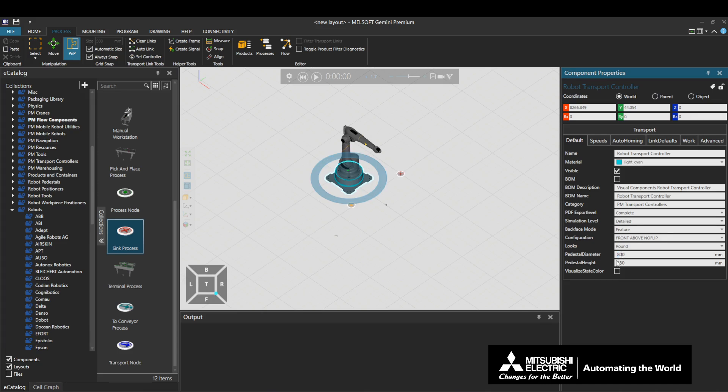Pedestal height defines the height of the controller. When the height of the controller is changed, the height of the connected robot will also change, which affects the movement range of the robot.